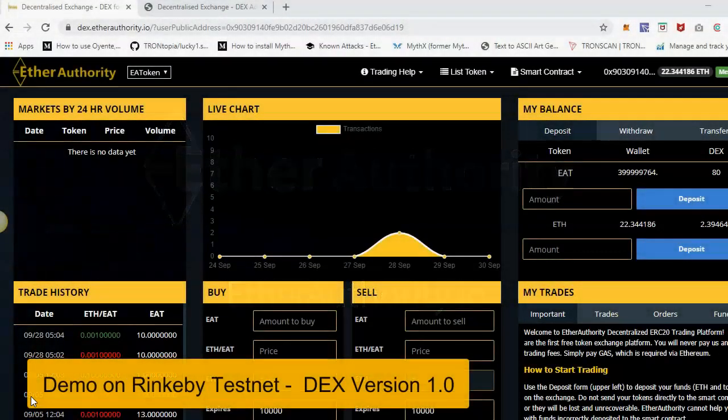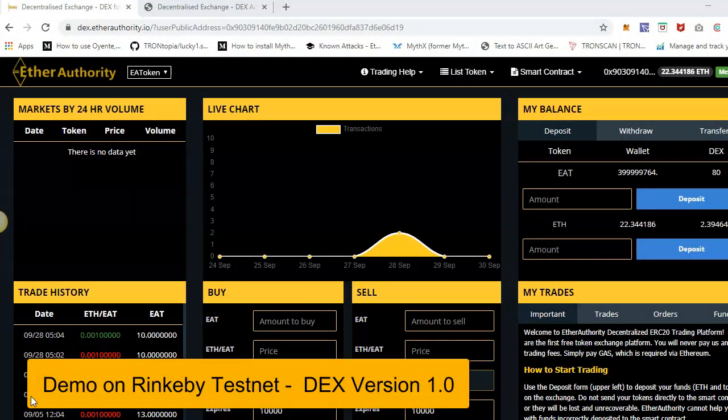Hi, welcome to Etho Authority. In this presentation I'll show you how you can launch your very own highly profitable decentralized exchange business in a very short period of time. You can launch your project very fast, even if you are not a 100% technical person. This system is really easy to set up and launch your decentralized project.